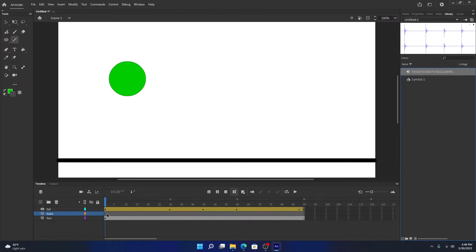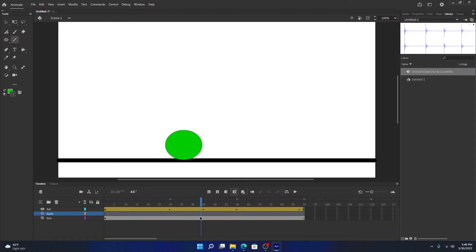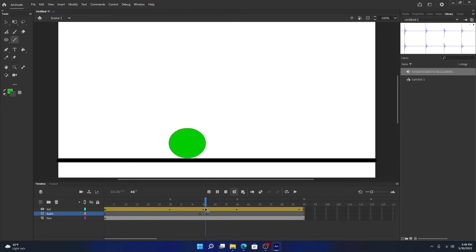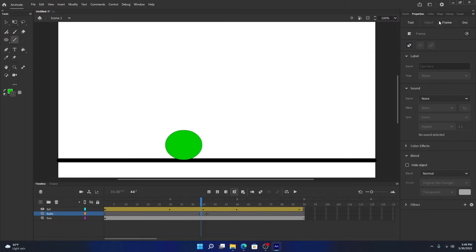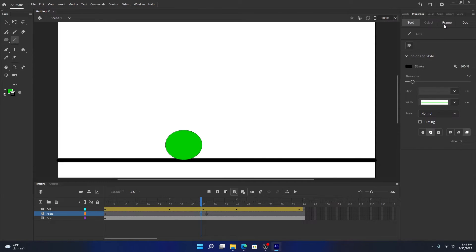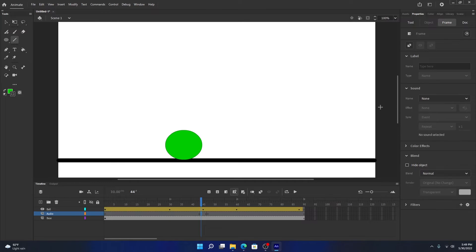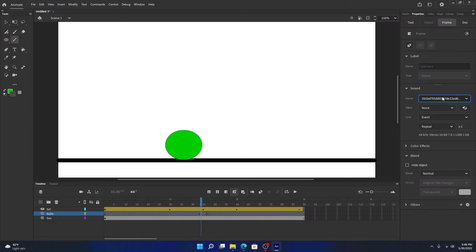Now we have our audio in the library. In the audio layer, at the time of impact, we're going to create a new keyframe around here. We want the sound to play when the ball hits the ground rather than playing all the time. Select this keyframe, go to Properties. Under Frame you can see there's one called Sound — from here you can select the sound you want for that specific keyframe. Select the file — you can rename it for better understanding.